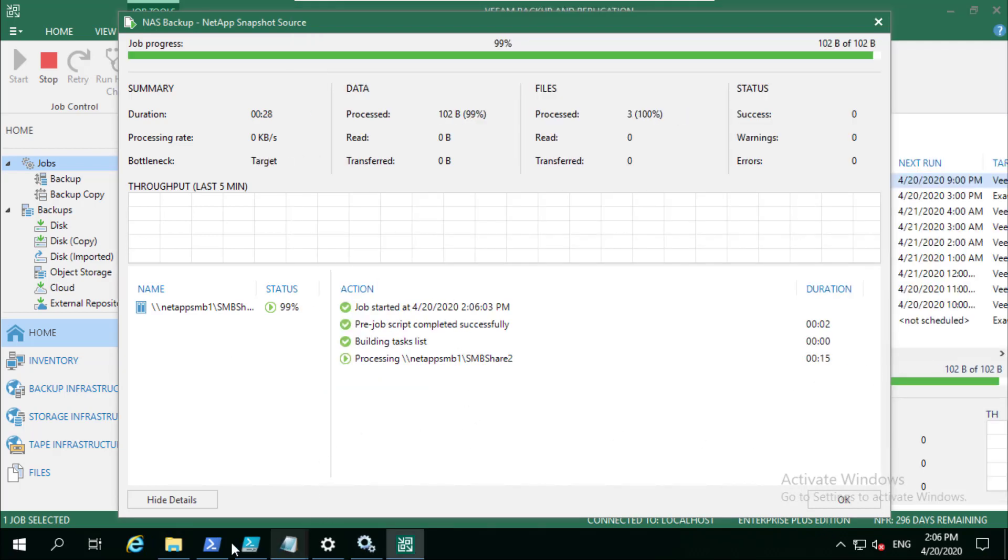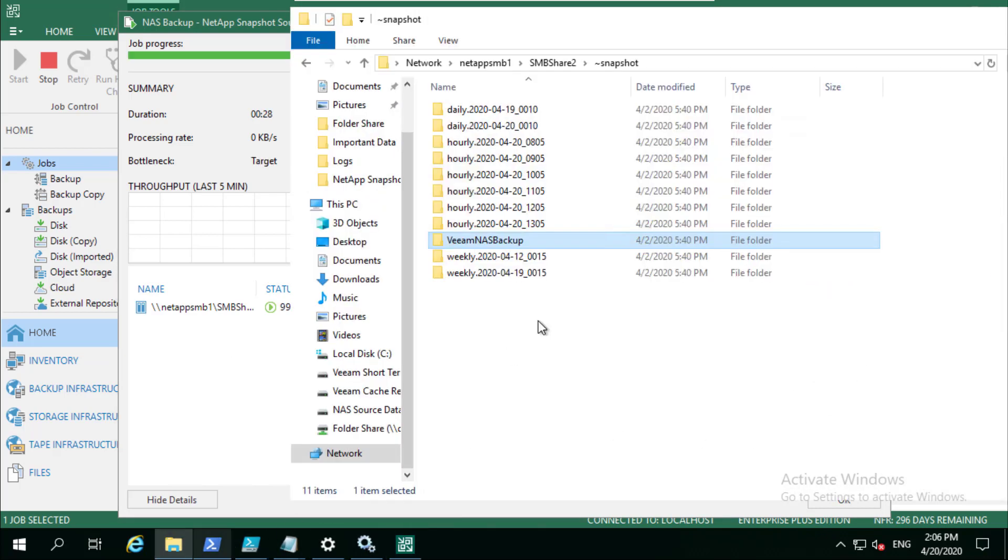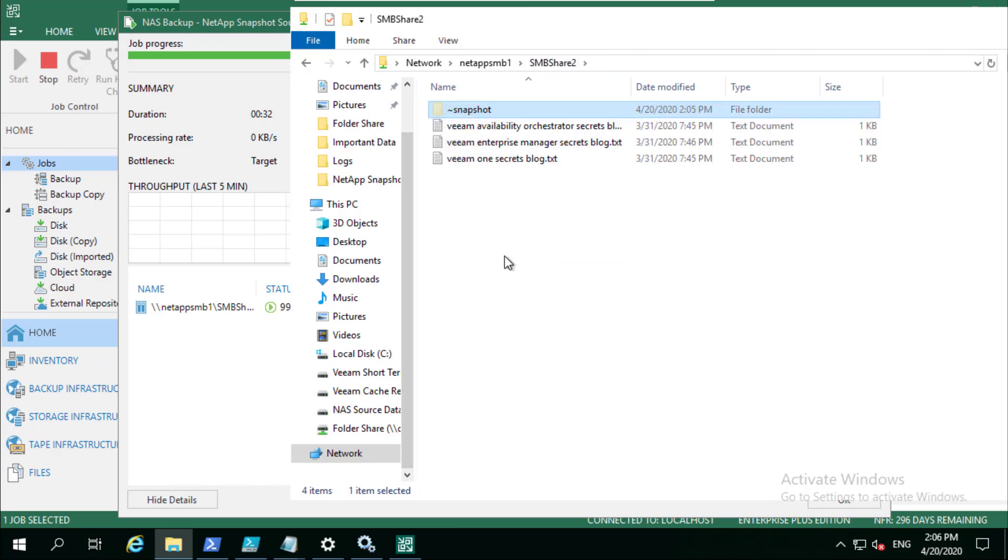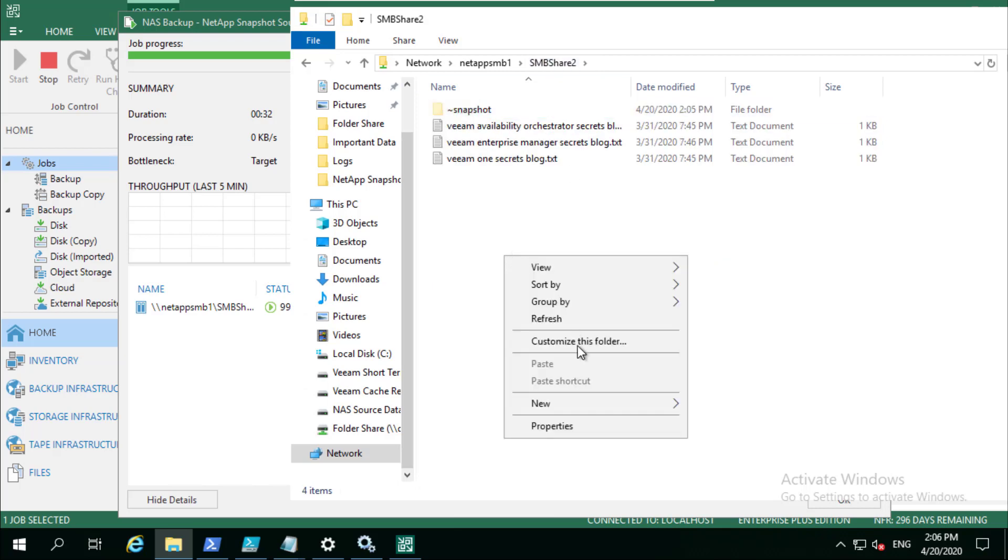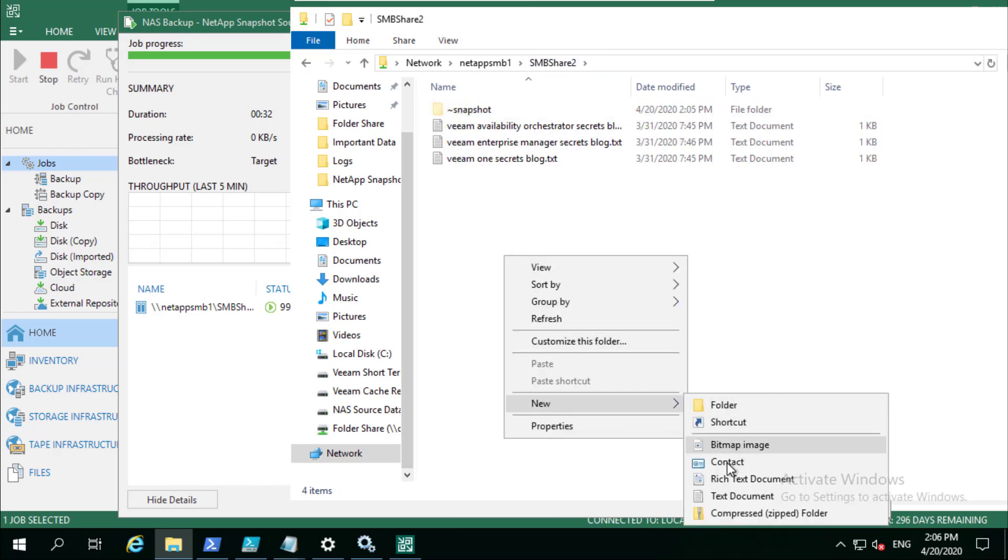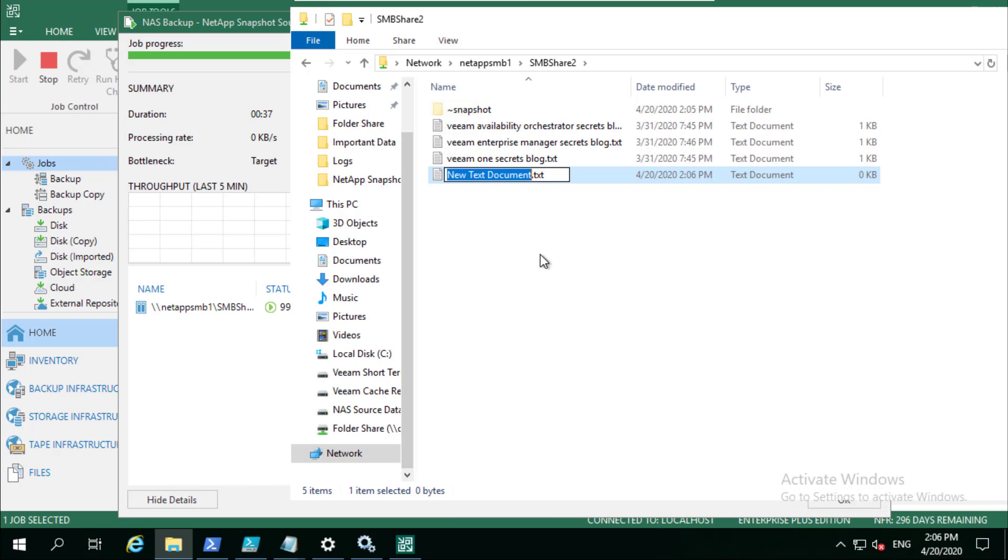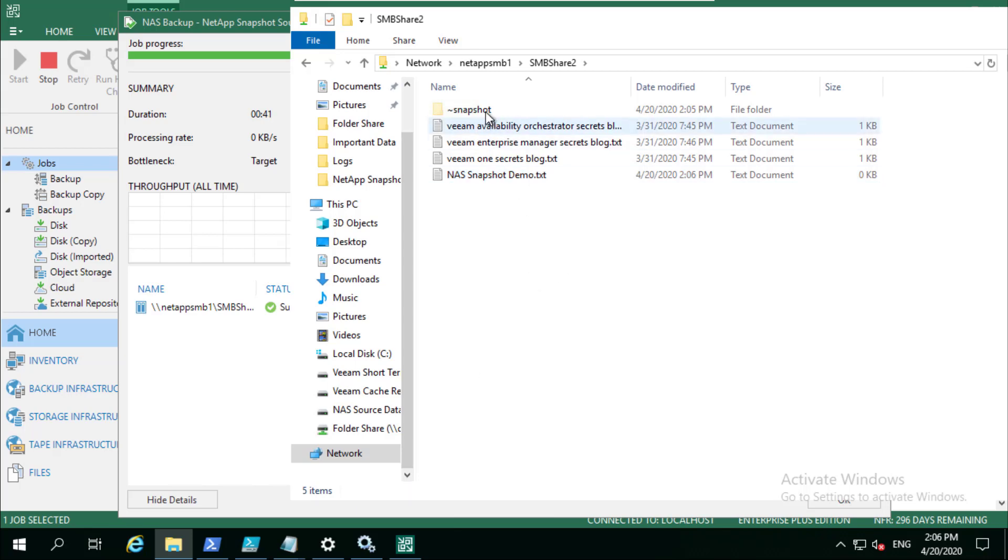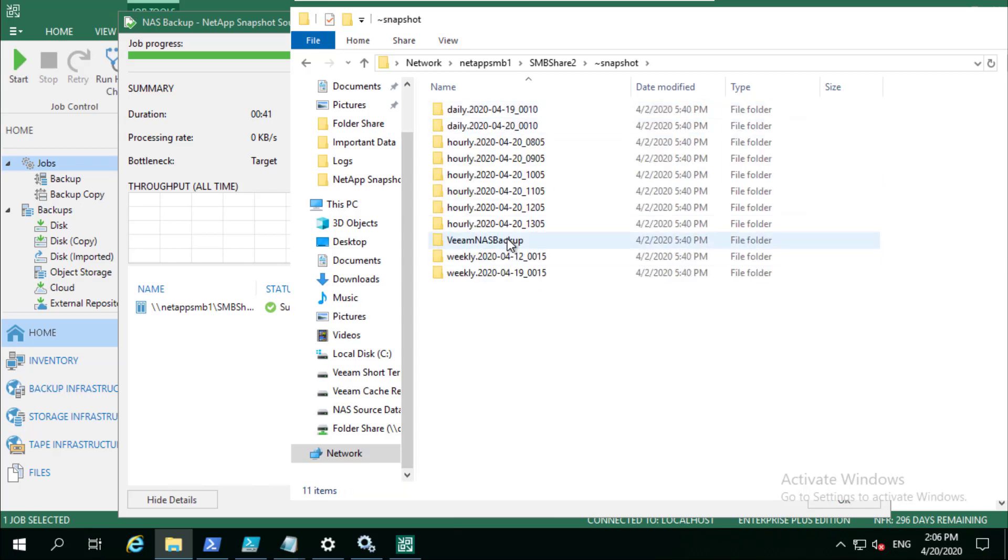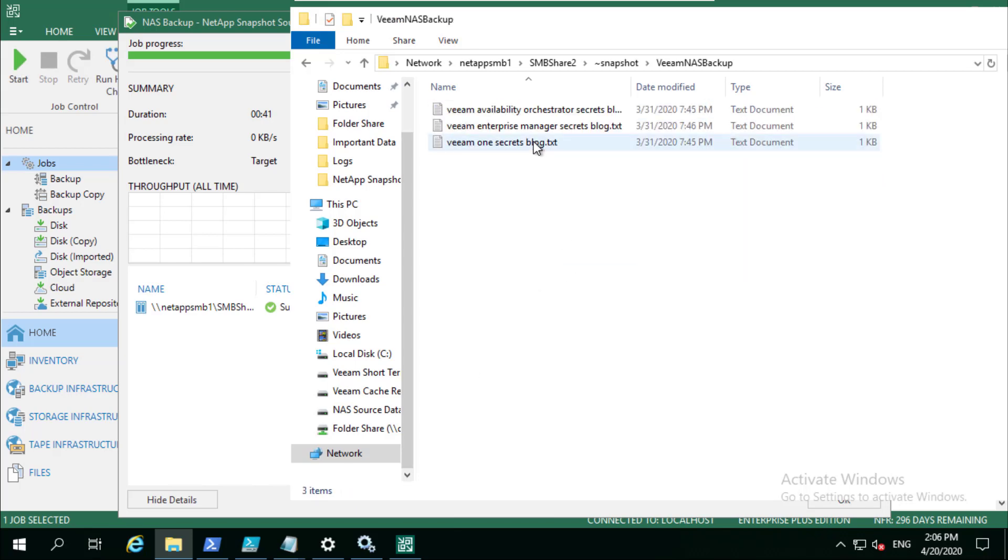Just to prove that, let's actually go and put some new data in here. So now snapshot demo, just a simple file. If we go in, we can see that it's not in there.